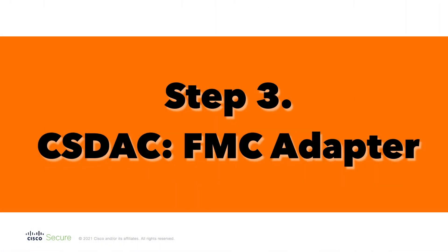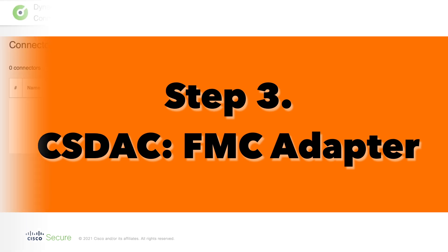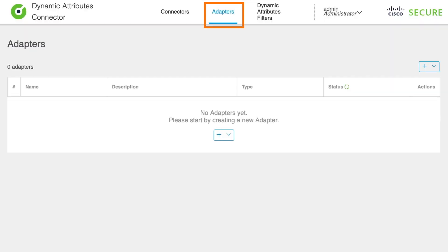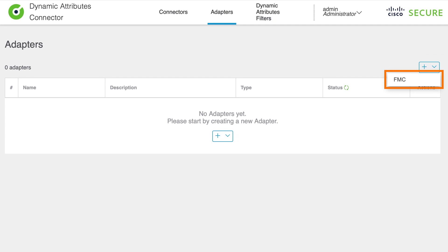After creating FMC REST API user, we are going to enter details to CSDAC so it knows how to reach the FMC. We can do that by navigating to adapters configuration section. Then we click on the plus button and select the FMC as adapter type.